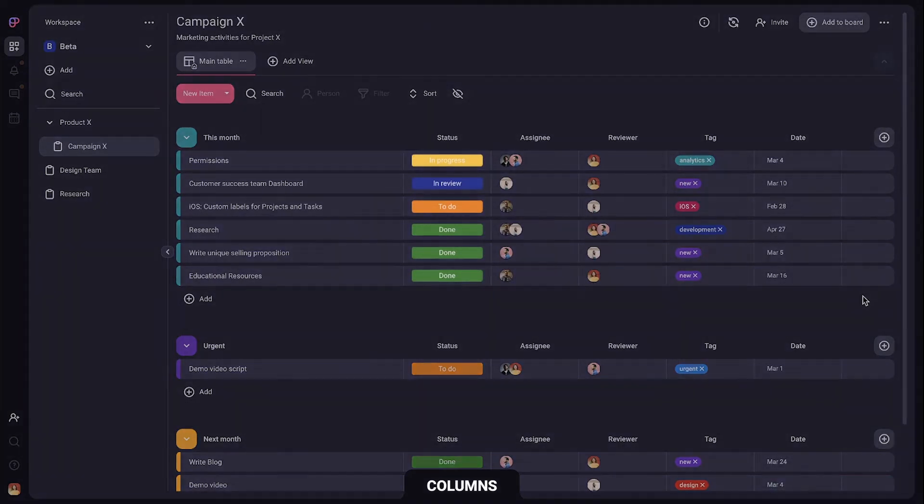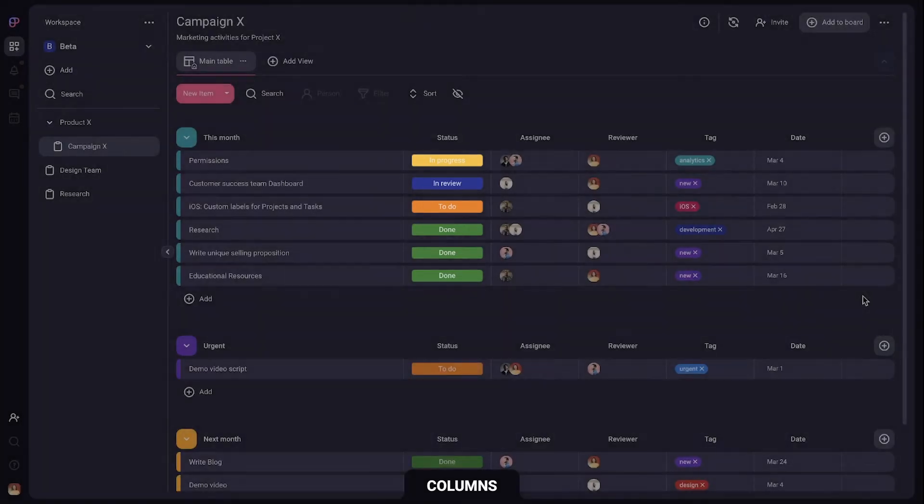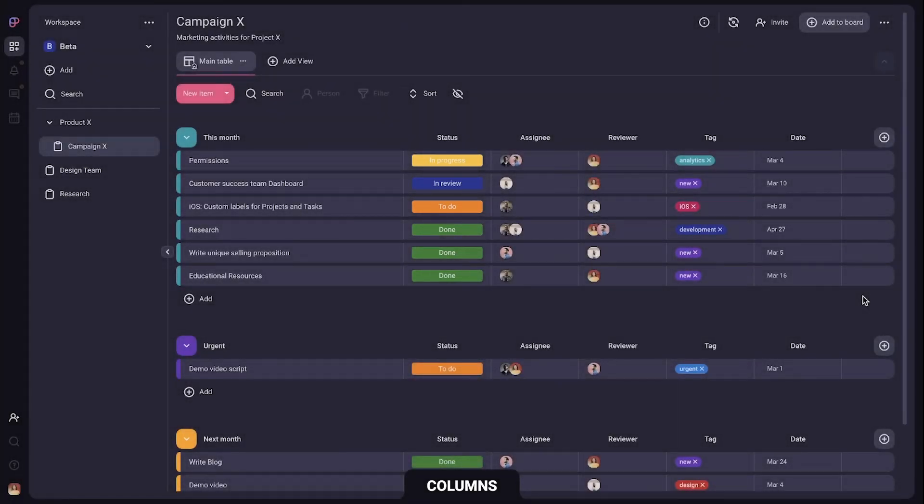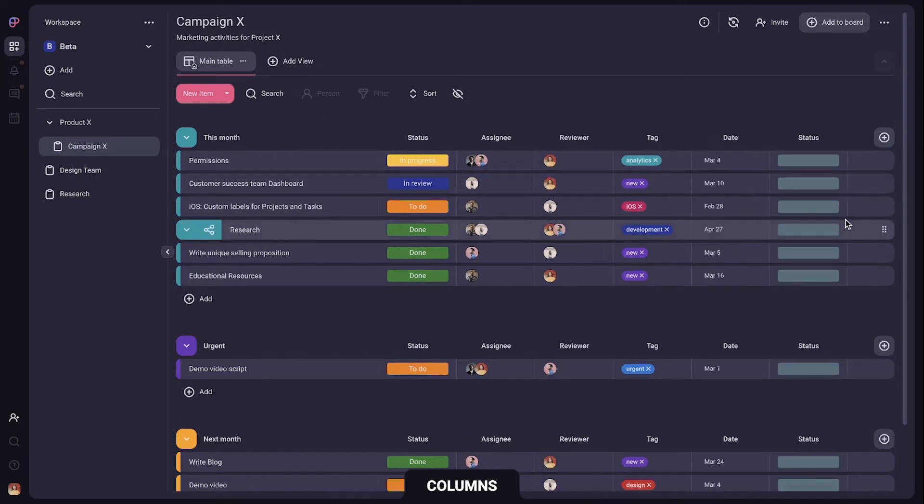But the most useful is the status column. It lets your team indicate if a task is in progress or done so you can quickly see what needs your attention just by looking at a color. You can even have multiple status columns which is extremely useful in creating views.